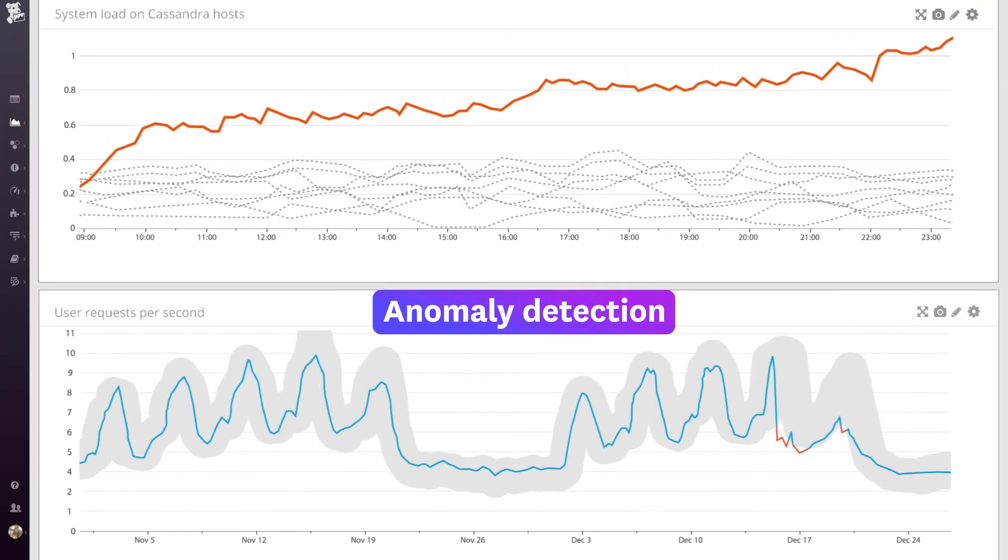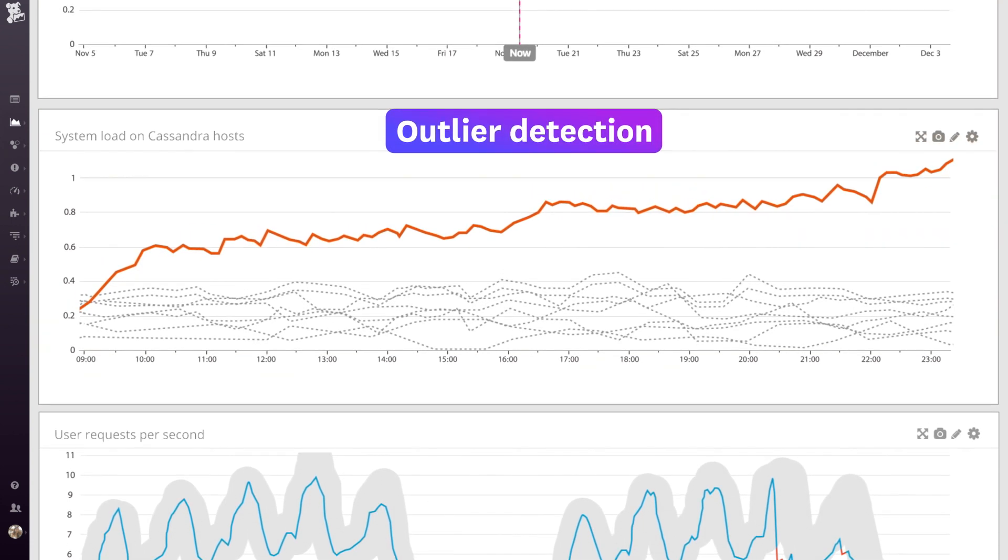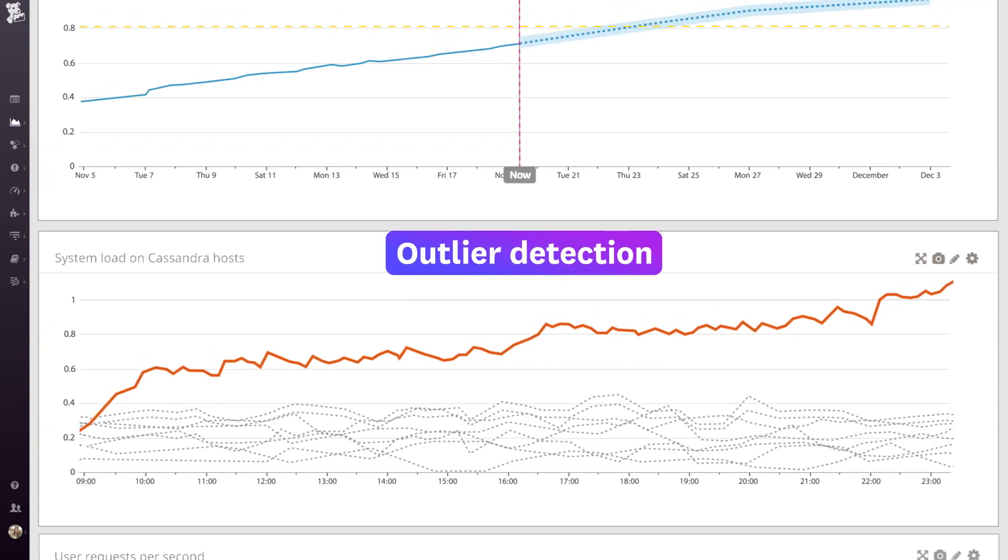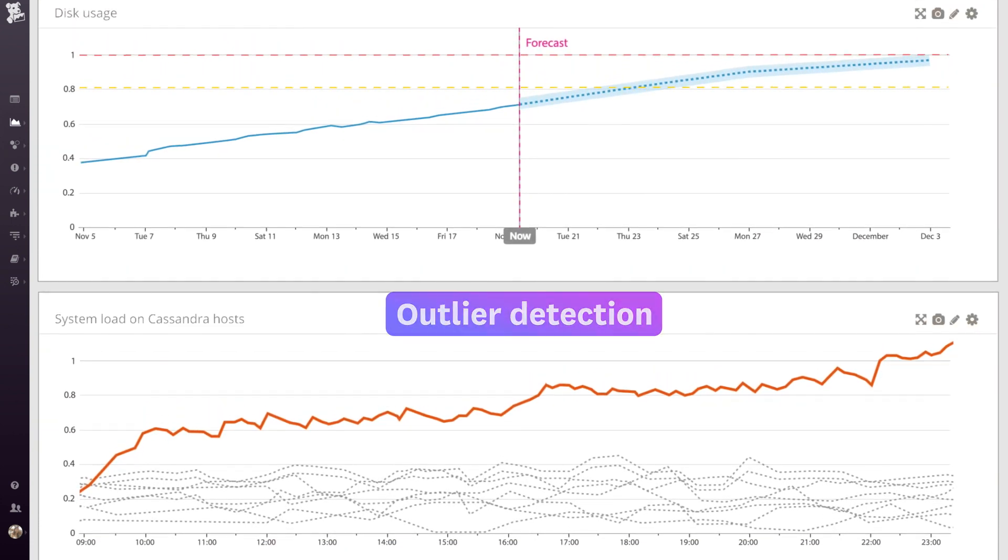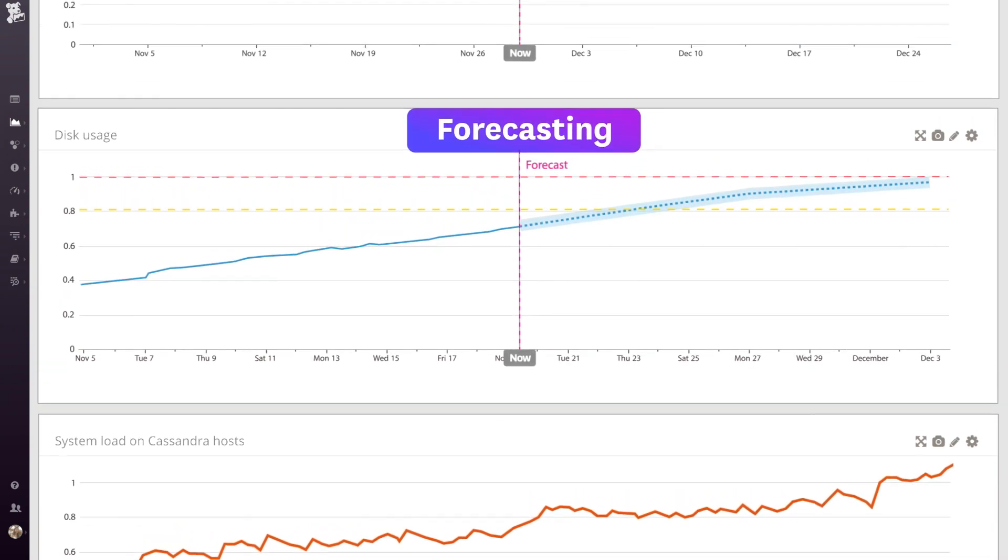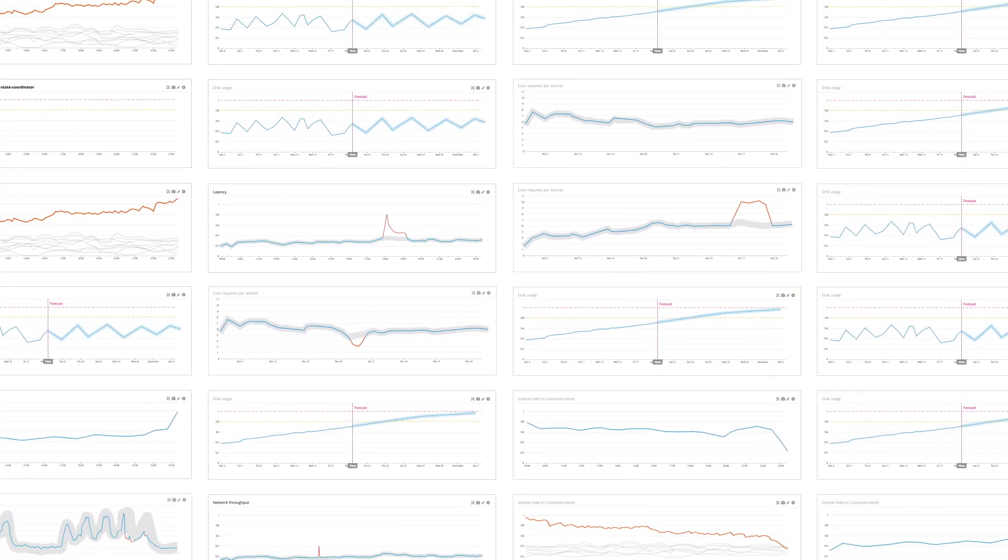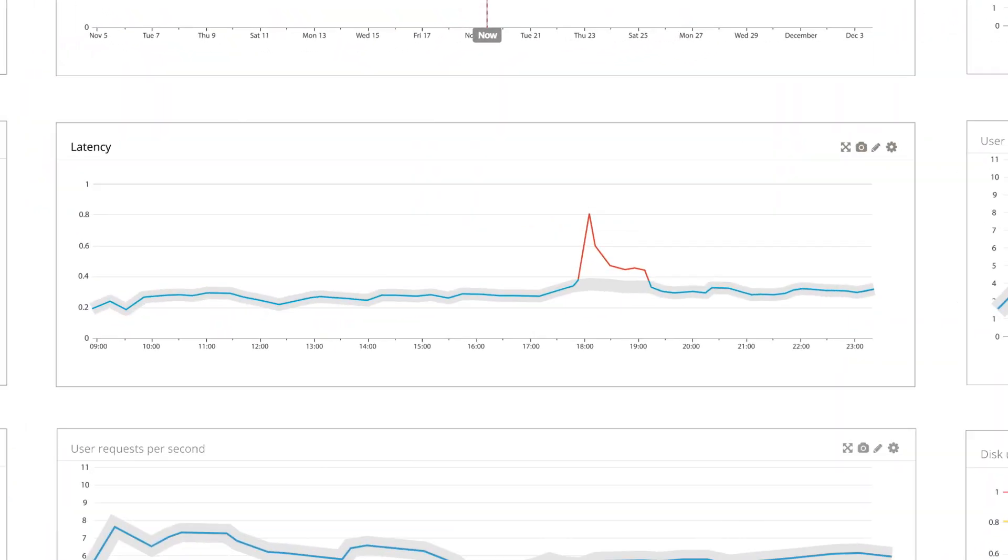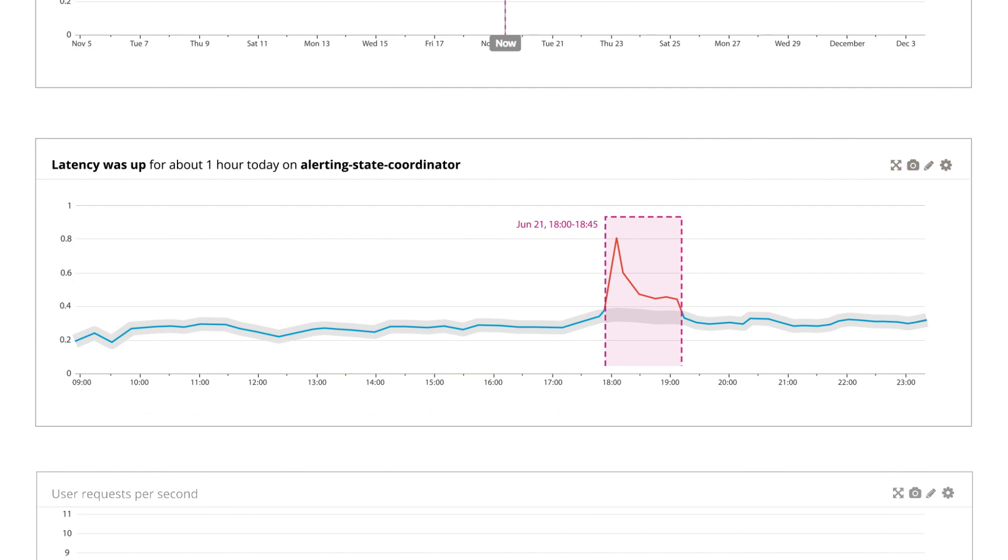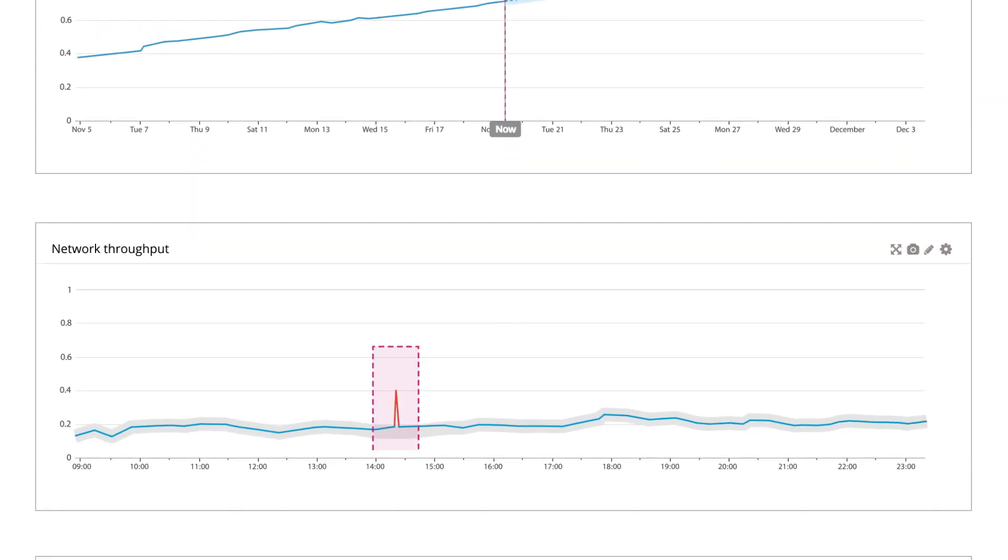...to continuously analyze data from across your systems. Watchdog uses machine learning to surface high signal, low noise indicators, because the only thing worse than not knowing about an issue is being flooded with false alarms.